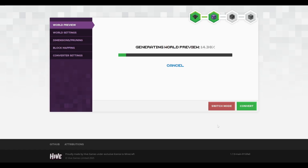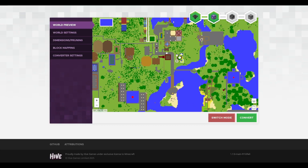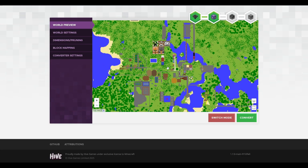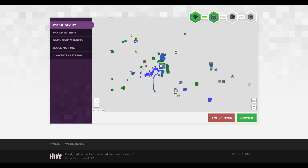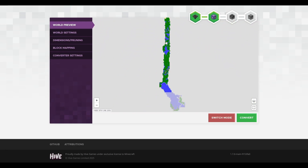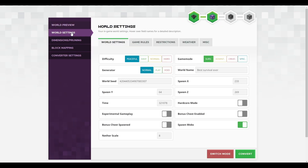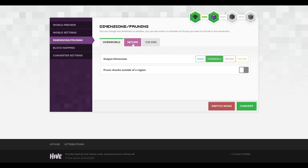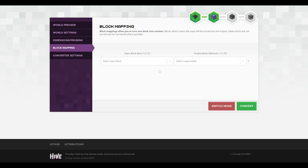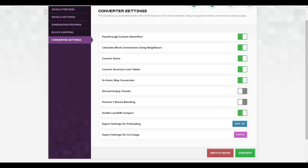There's also an advanced mode where we can generate a preview of the world. Here is the preview — this is exactly the world we were just in, the same thing that was on my map. If we zoom out we can see which areas of the world have been loaded at some point. Here you can also see the world settings, the game rules used, and so on. You can prune regions of your world if you want to, and you can also convert blocks — since some blocks in Java may not be in Bedrock, you can change one type of block to another. Even more settings are available if you want them.